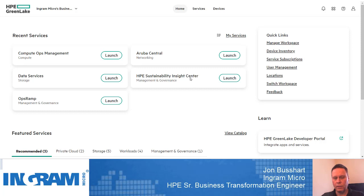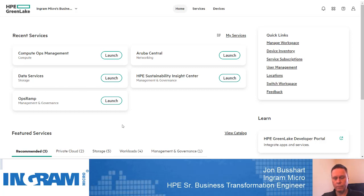There are some other tiles and solutions available. The Sustainability Center gives you insight into the carbon footprint utilized within an environment. OpsRAMP is a new solution that allows you to discover devices, understand faults within the environment, and manage and monitor third-party devices outside of HPE. When you look at this entire platform, it speaks to managing infrastructure holistically from a cloud — bringing that cloud experience to on-prem hardware while also including public cloud solutions for a true multi-cloud experience.